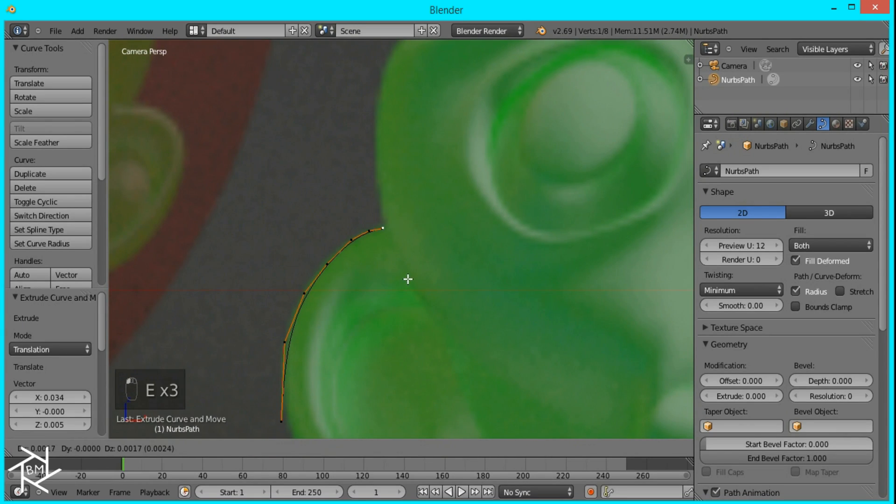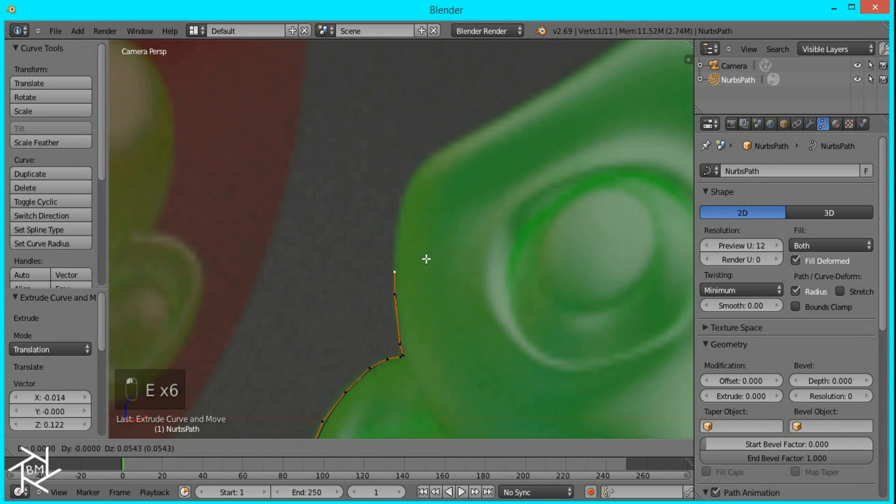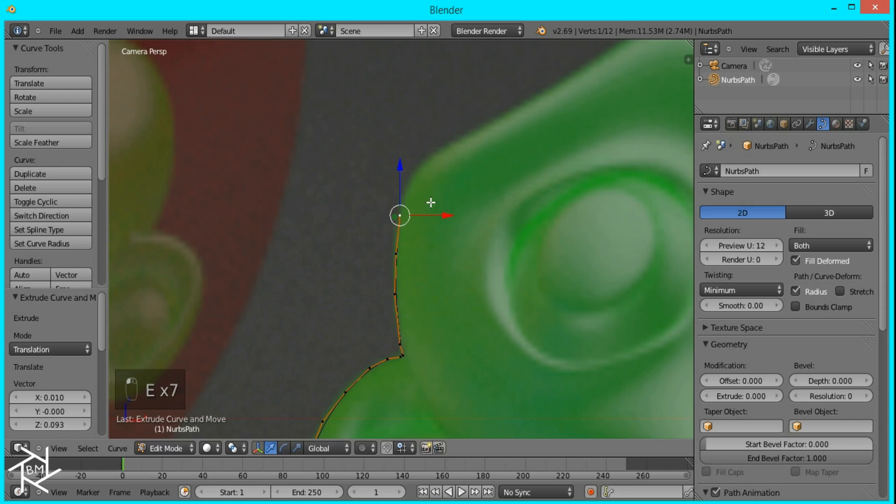So I'm just going to go around and extrude all along the edges of this shape. And I'll pause the video and come back when I'm done.